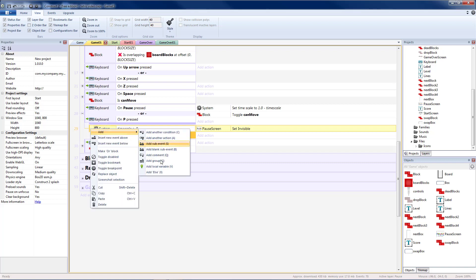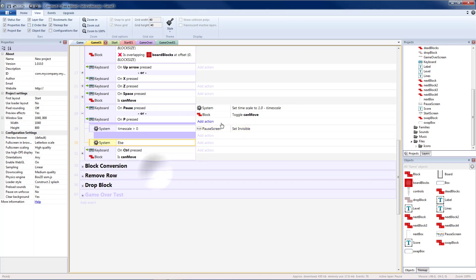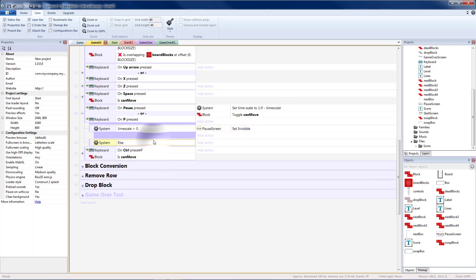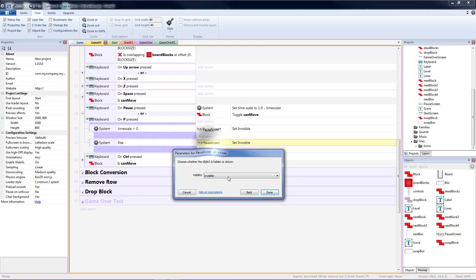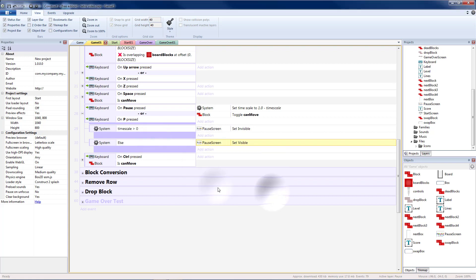Let's add an else. Copy, paste that. Instead of it being invisible, we'll change it to visible. We'll check to make sure that that works okay.